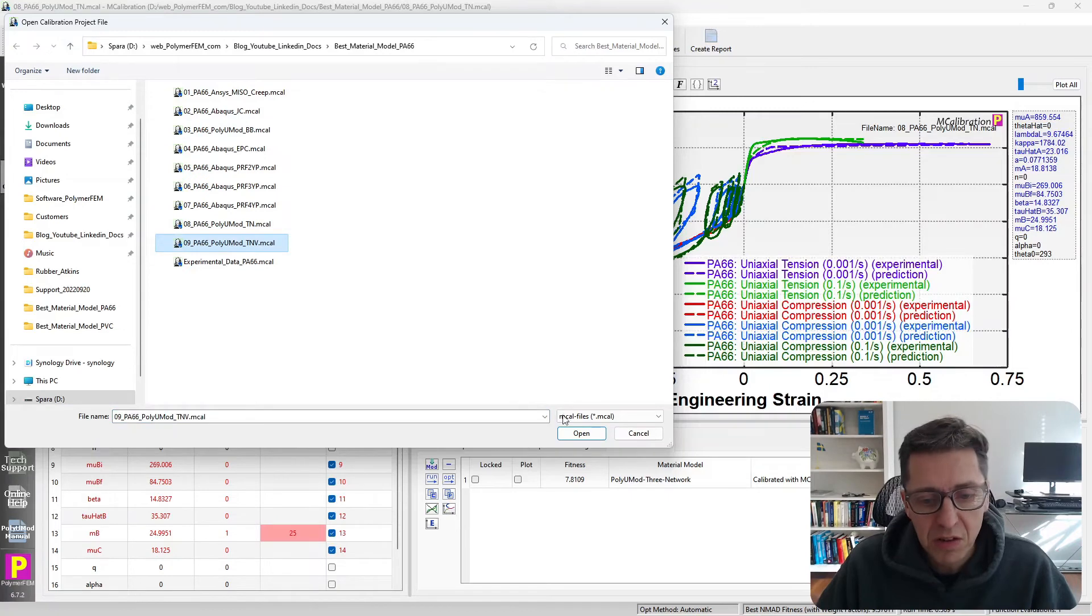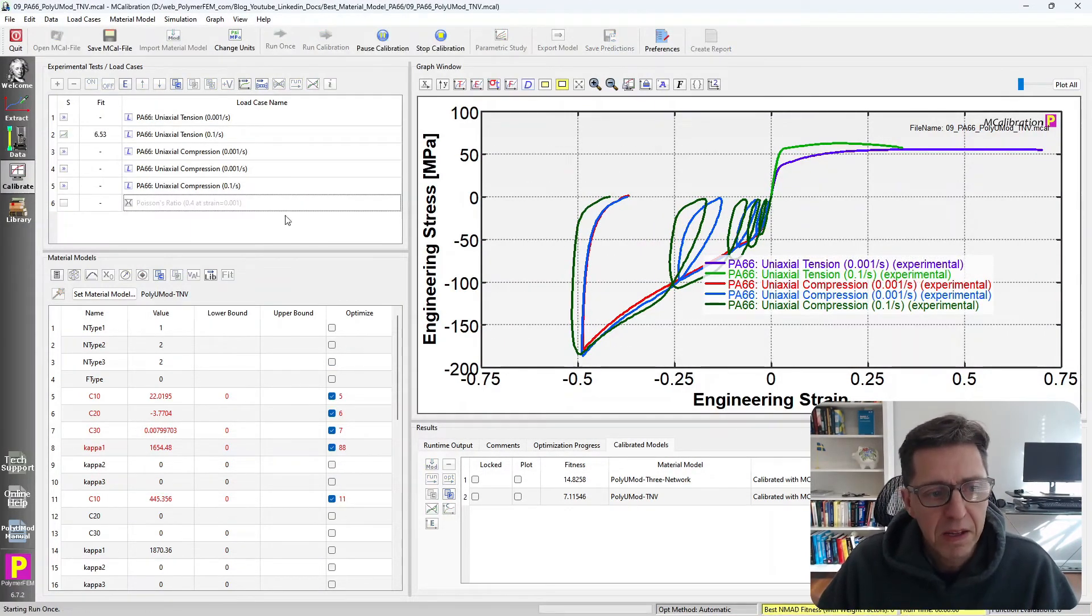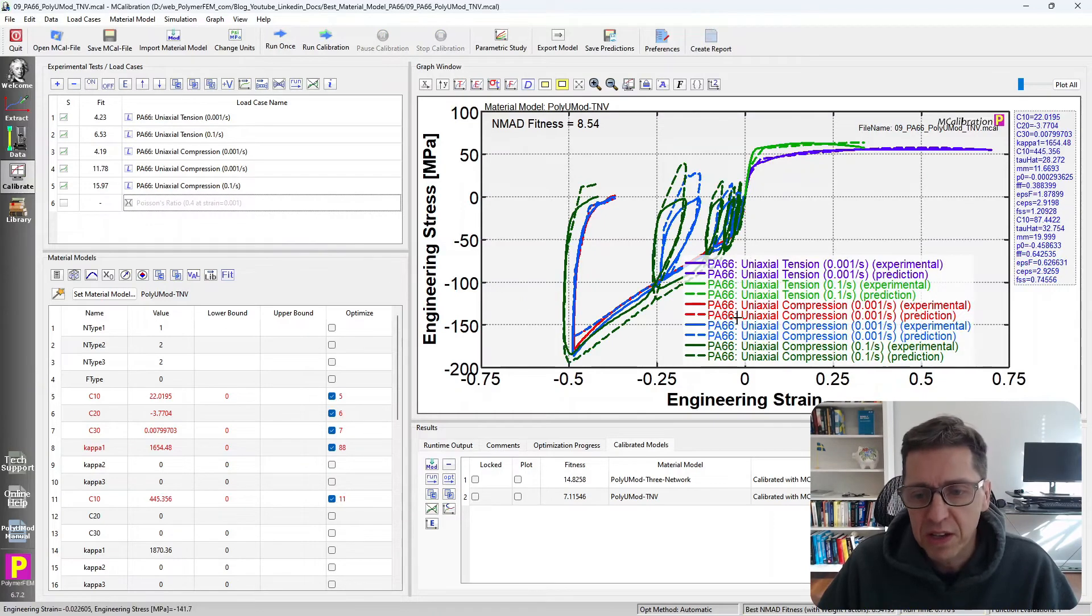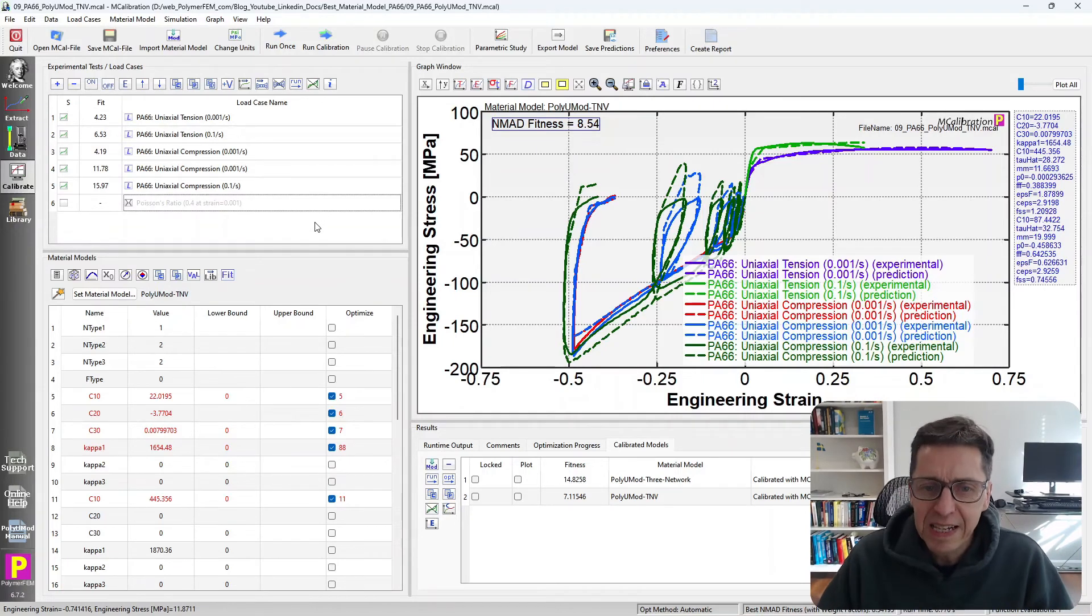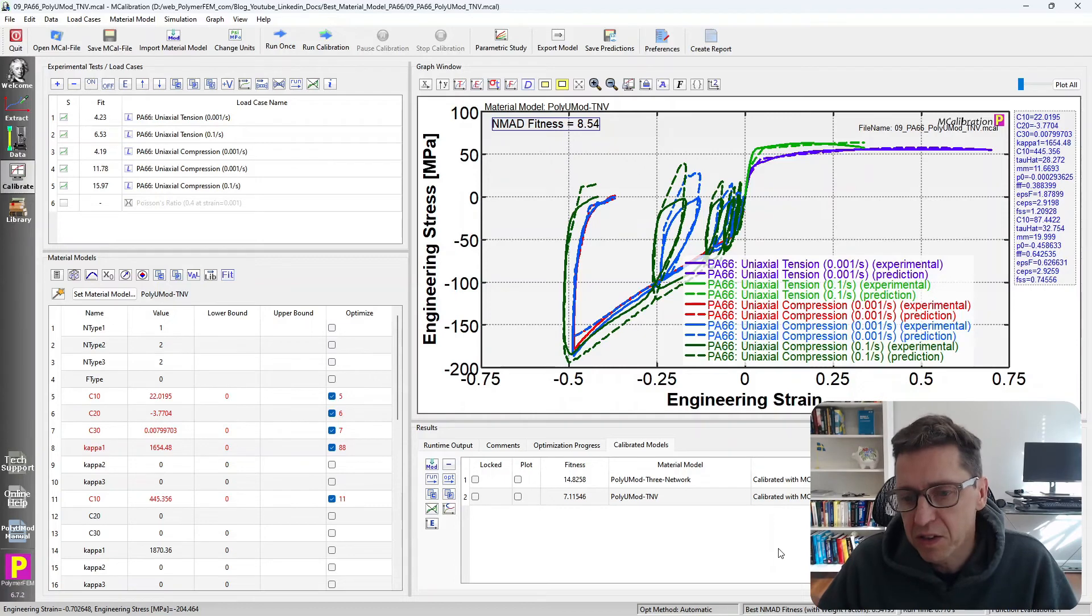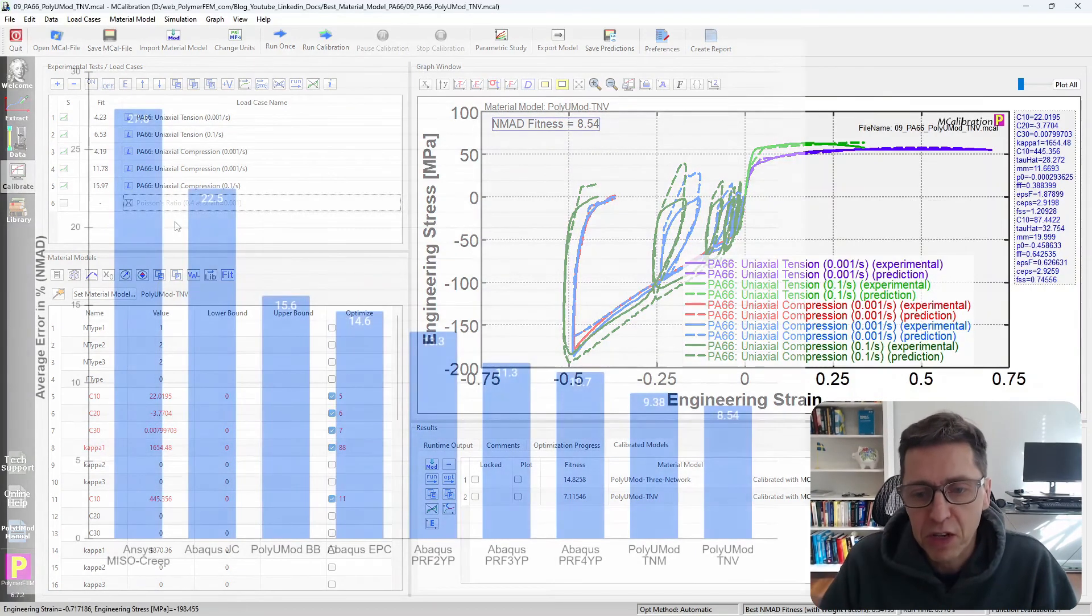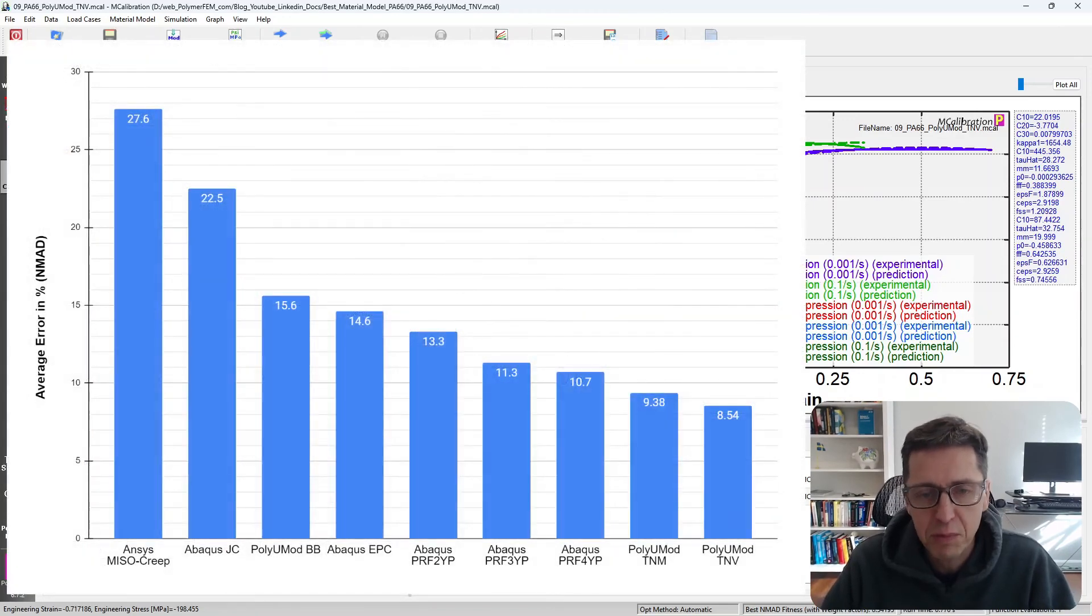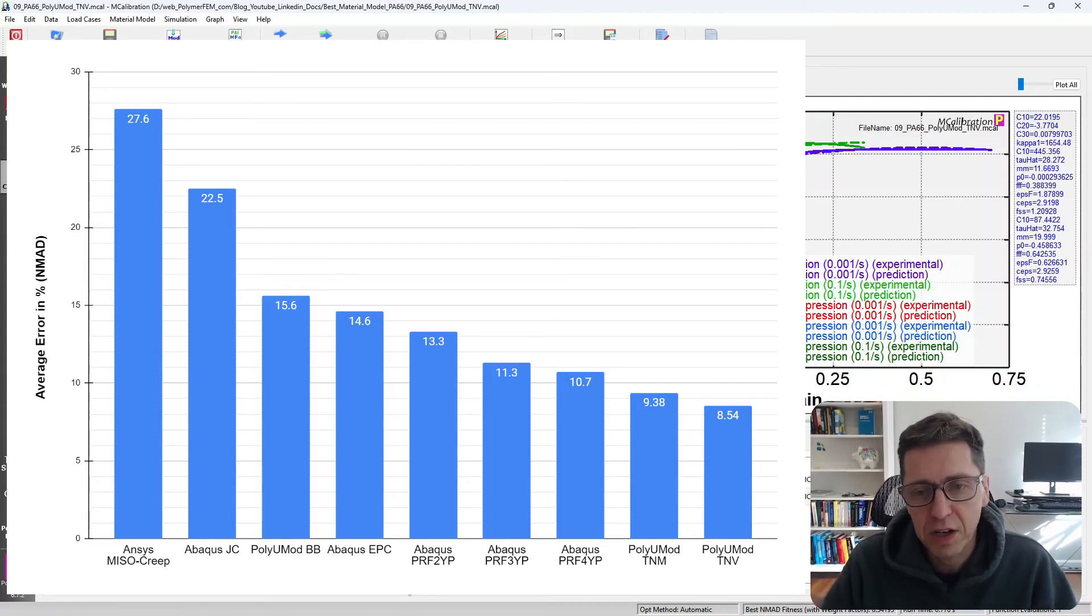The winner in this case, as it has been in most of my studies of this type, is the PolyUMod three network viscoplastic model, TNV model. The error in this case is 8.5%, a little bit better than the TN model, but it's a better fit overall as you can see here. This is the model that I would select for myself. If I were to simulate a nylon material, I know it's a pretty good model. It's robust and it works very well. It has the lowest error of all the models that I've tried in this study.